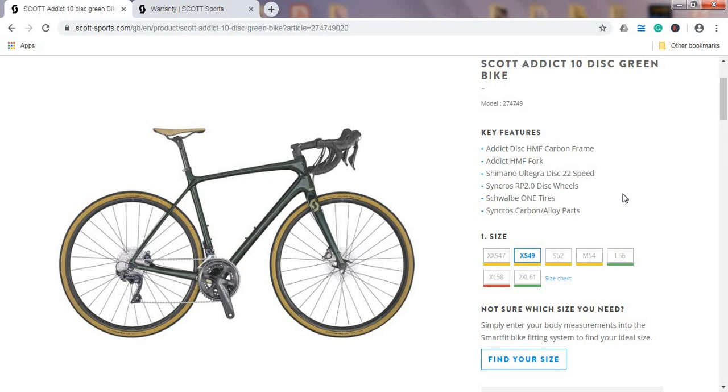So all in all, a very good offering from Scott. If you are in a position to buy a bike for about 2000 British pounds, I definitely suggest you to have a look at this bike, do some road testing and then make your own decision.